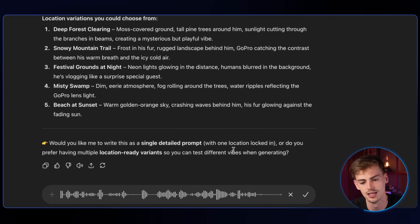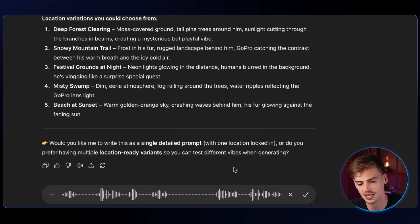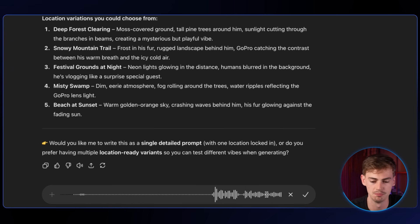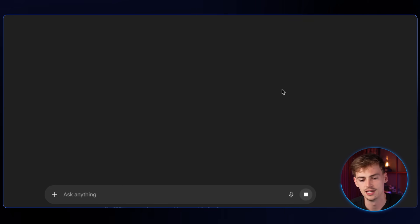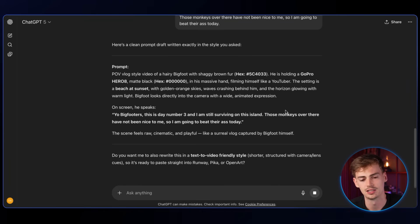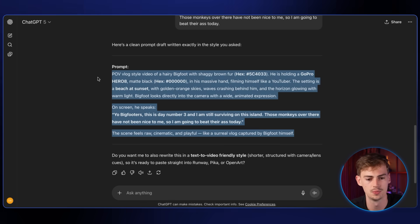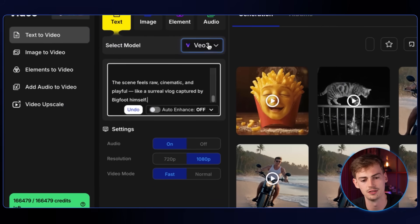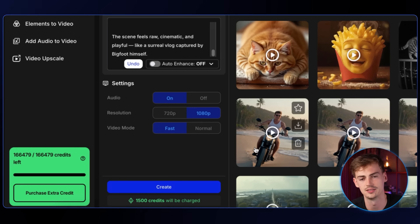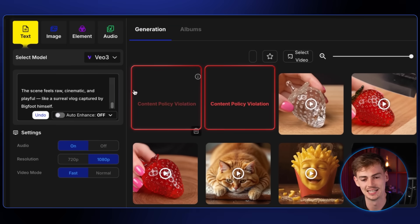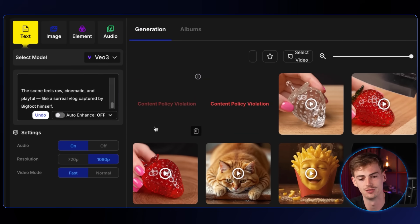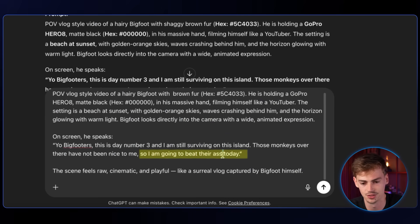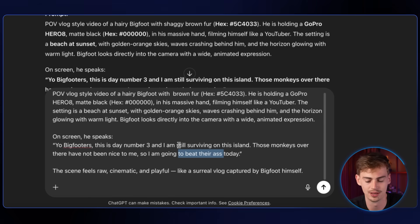Let's put him on a beach at sunset. Make him say: yo Bigfooters, this is day number three and I am still surviving on this island — those monkeys over there have not been nice to me, so I am going to throw rocks at them today. Hit send and out comes your prompt. Copy it, put it into OpenArt using text to video and VO3 with audio on, fast settings, and hit send. Watch out — Google VO3 is quite censored, so you may get a content policy violation. Avoid aggressive wording; I had to change 'beat their ass' to 'throw rocks at them.'